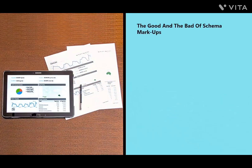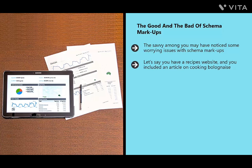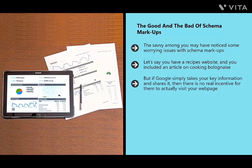There are some worrying issues with schema markups — specifically, they can encourage people not to visit your website. If you have a recipes website and Google simply takes your key information and shares it directly, there's no real incentive for users to visit your page. They won't click your ads, buy your affiliate products, or remember your brand. Essentially, Google is using your intellectual property without remuneration, which has upset many webmasters and marketers.